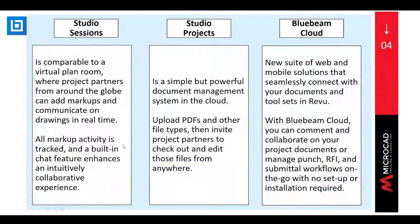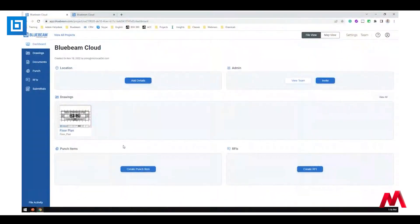We are going to have the option which is going to be on the cloud, and this one is going to be browser-based. To have access to the browser, we only need internet access. To log in, you are going to need your credentials — basically your email and password. With the Bluebeam Cloud version, you're going to be able to upload your files, make markups, and make edits right there on the cloud.